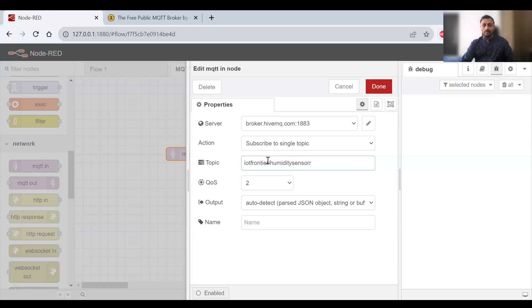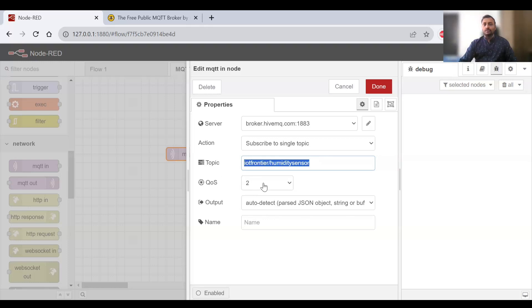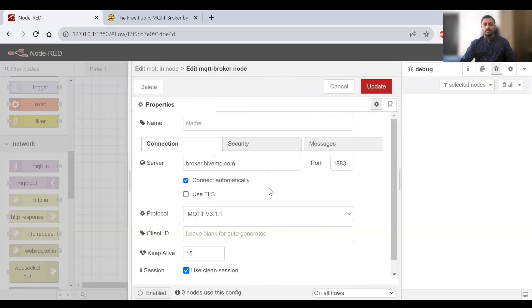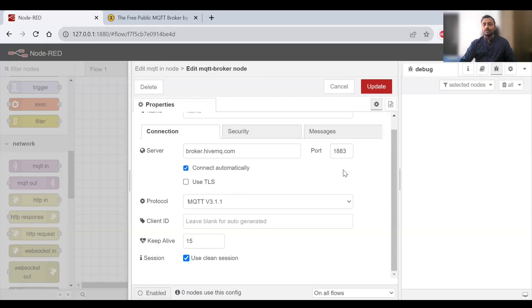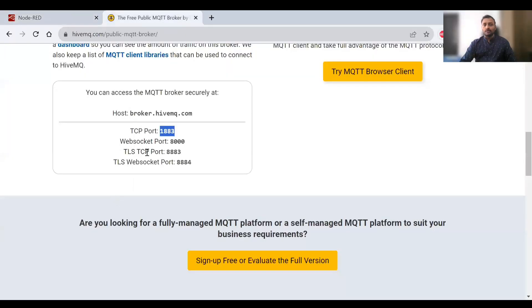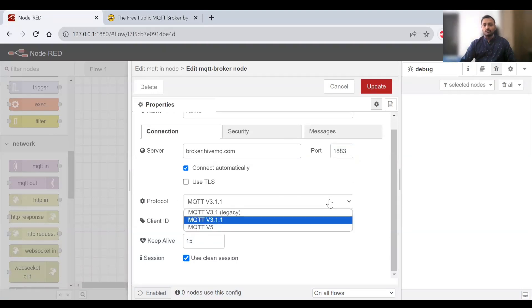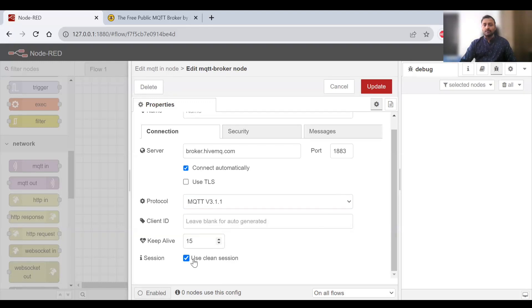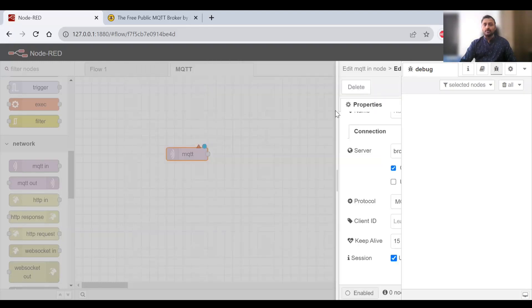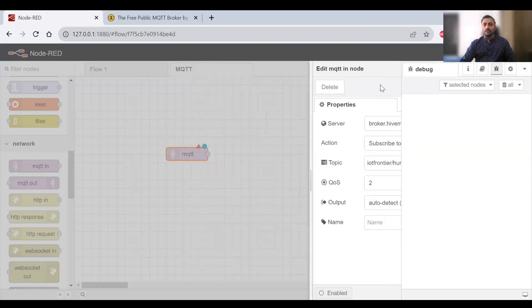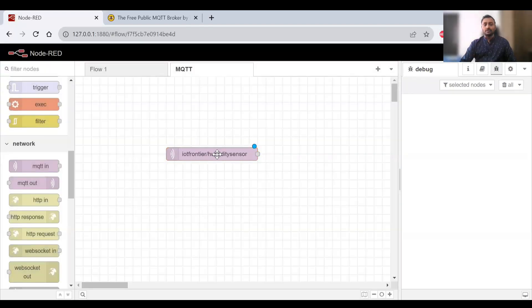I have to provide a topic, so I'll use 'iot frontier/humidity sensor'. These are the quality of service levels for message guarantee - I can use 2, the highest one. We can also check the server settings. Right now we're using without TLS, that's why 1883. If we want to use TLS, then use 8883. For this experiment we're using 1883, protocol version 3.1.1, with keep alive session settings.